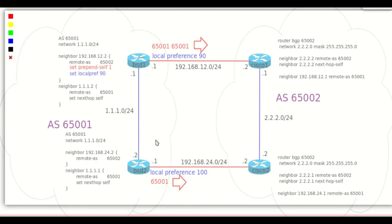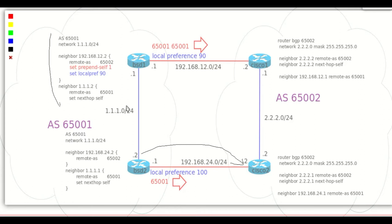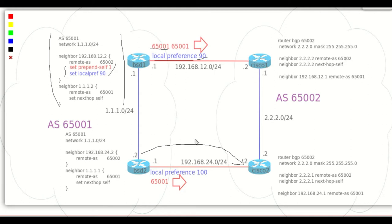Let's now prefer the link between BSD 2 and Cisco 2, doing all at once: changing the configuration on BSD 1, adding one AS to the AS path propagated to Cisco 1, and lowering the local preference value to 90.